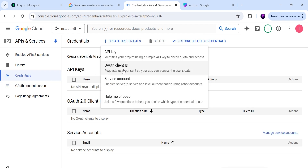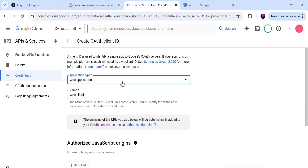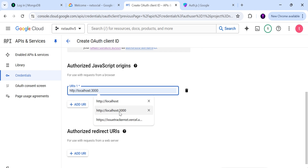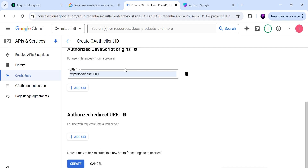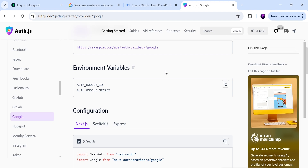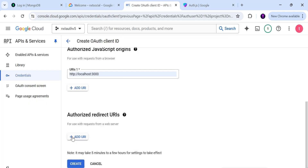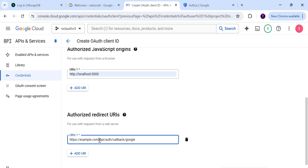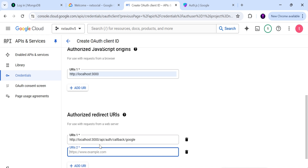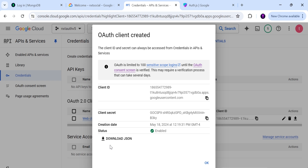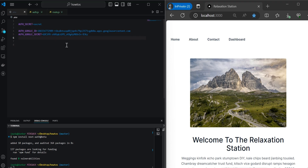Click on Credentials and create OAuth client ID credentials. Select the application type as Web App, and add the authorized JavaScript origins: http://localhost:3000. We'll also need to add authorized redirect URIs — go back to the Auth.js documentation, copy the callback URL, and paste it into the authorized redirect URLs field. Replace example.com with localhost, hit Add URL, and also add one more for localhost:3000. Once everything is typed in, click Create and you'll be redirected to the credentials view where you can copy the client ID and secret. Paste that information into the .env file.